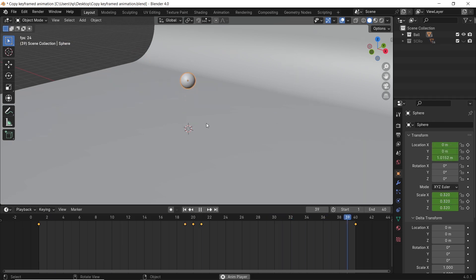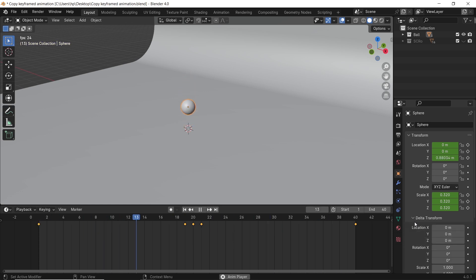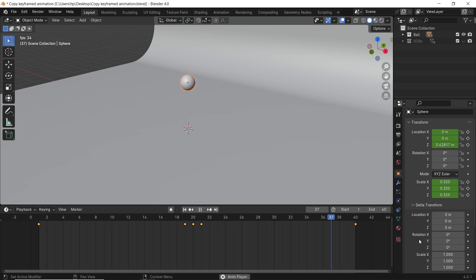A way to manage this is with the Delta Transform tab. Not many people know about it. Those values inside go like an offset to the original keys.